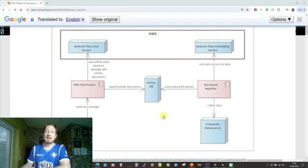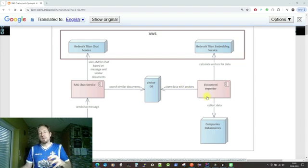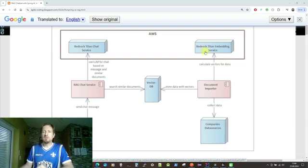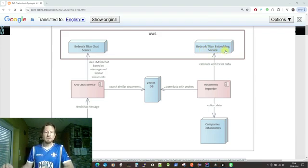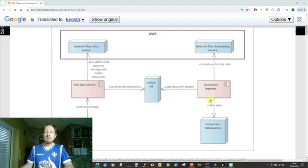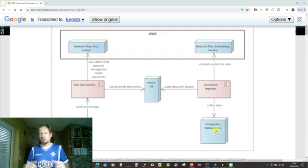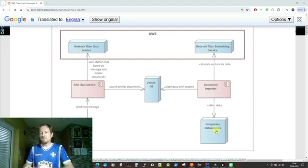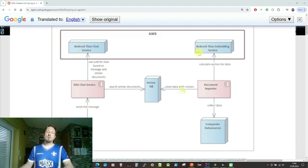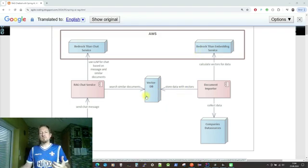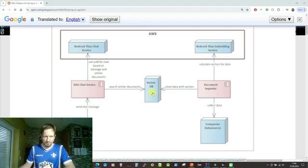How does the business knowledge come into the vector database? We can use a so-called AI embedding service — in this example it's Amazon Bedrock Titan embedding service, but it could also be the embedding service from OpenAI. You build a so-called document importer: a Spring bean that collects data from any company source — PDFs, other databases, content management systems, APIs, whatever. It collects the data, stores it in the database, and Spring AI will automatically integrate the embedding service to store the content combined with a vector, which is then used for similarity search via the vector database.